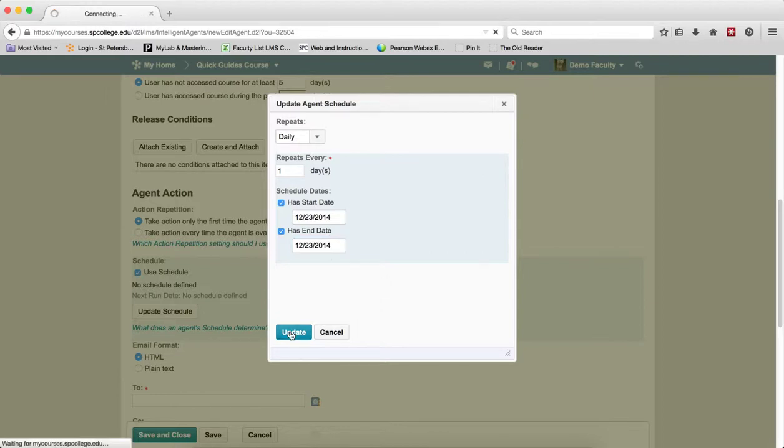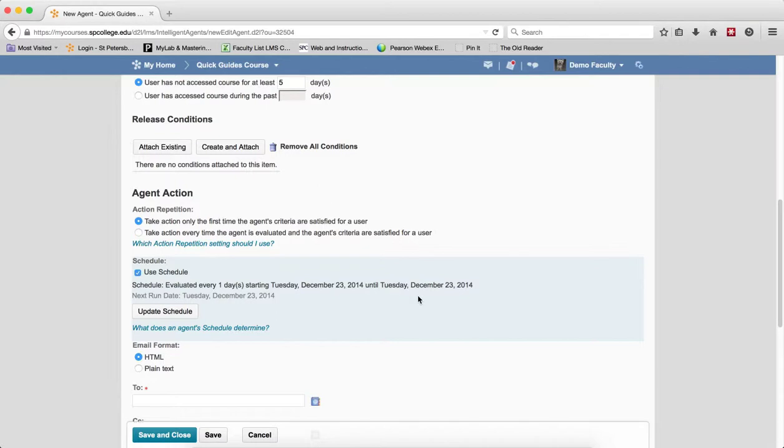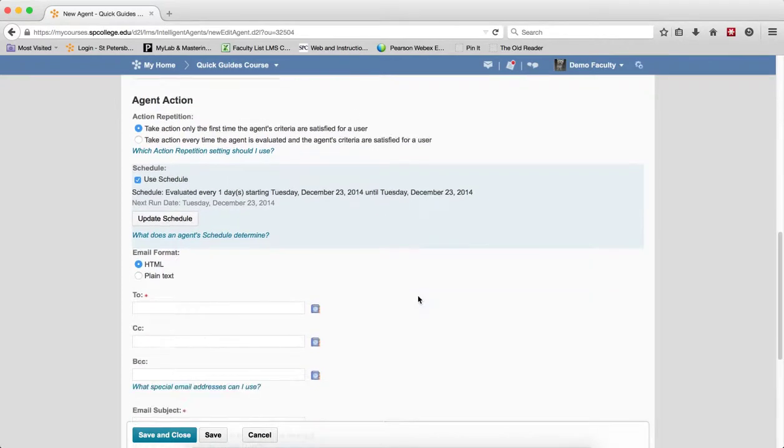Click the Update button, and you'll see that this is going to be scheduled every day starting on the 23rd until the 23rd, and next run is at December 23rd in this particular case. You should know that the agent will run at about 8 p.m. every night.